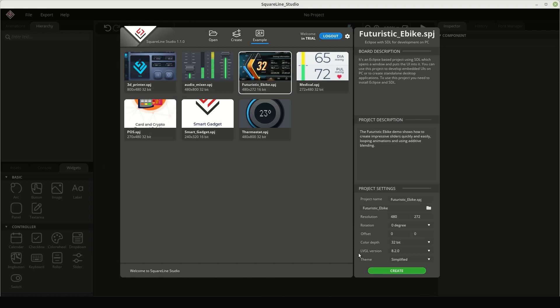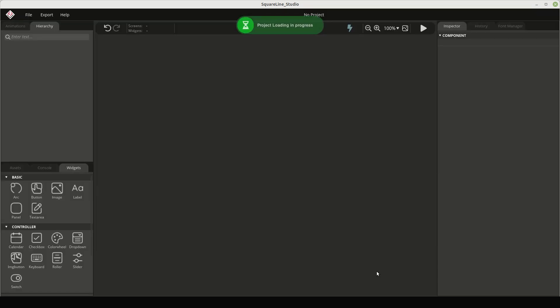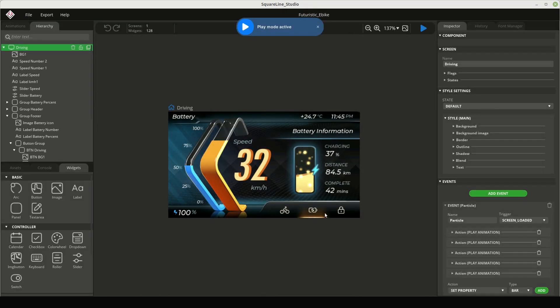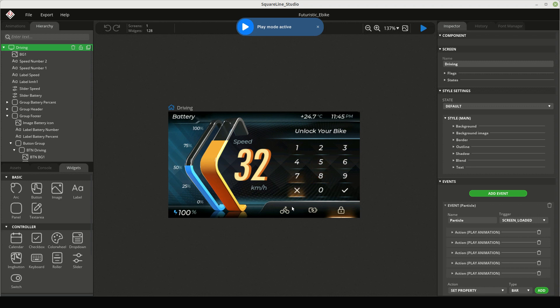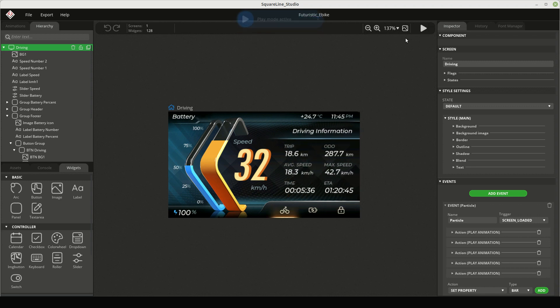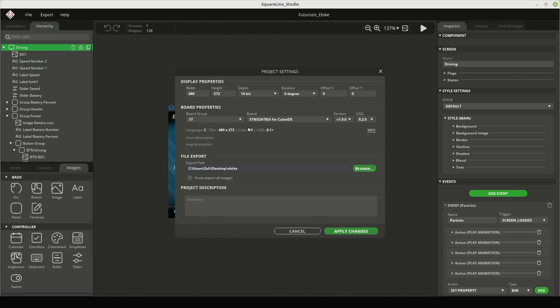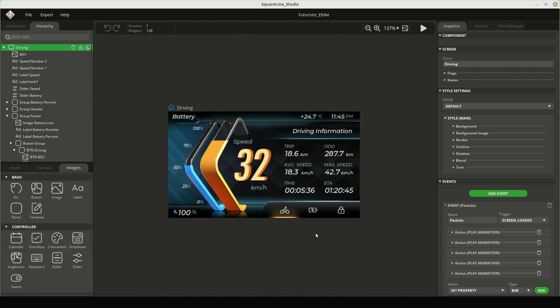I chose the eBike demo now. Try it out by clicking the play button. After that, open the project settings menu and change the target board of the project to our new board. Apply the changes and select Create Template Project from the Export menu.